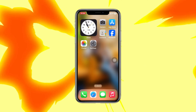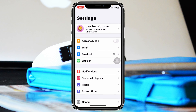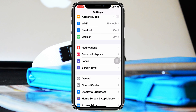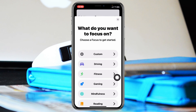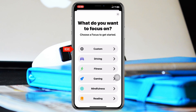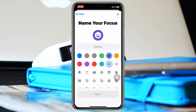To do that, go ahead and head over to the Settings of your iPhone, then scroll down and tap on Focus. Once you tap on that, tap on the plus icon at the top right, then tap on Custom — the first option.